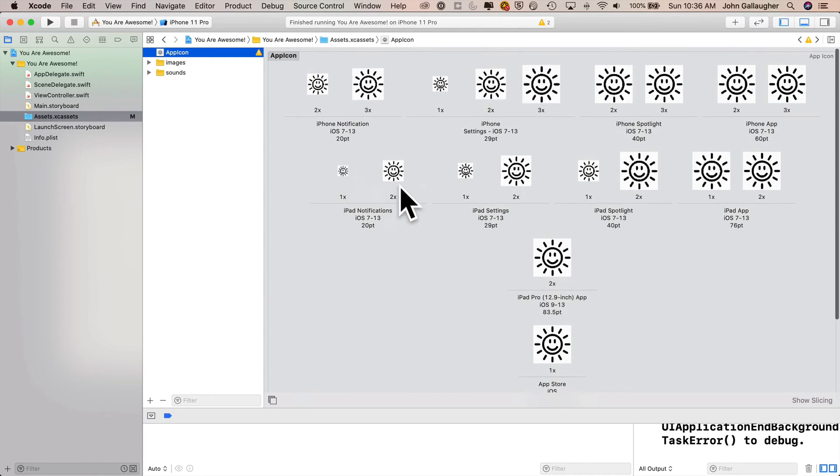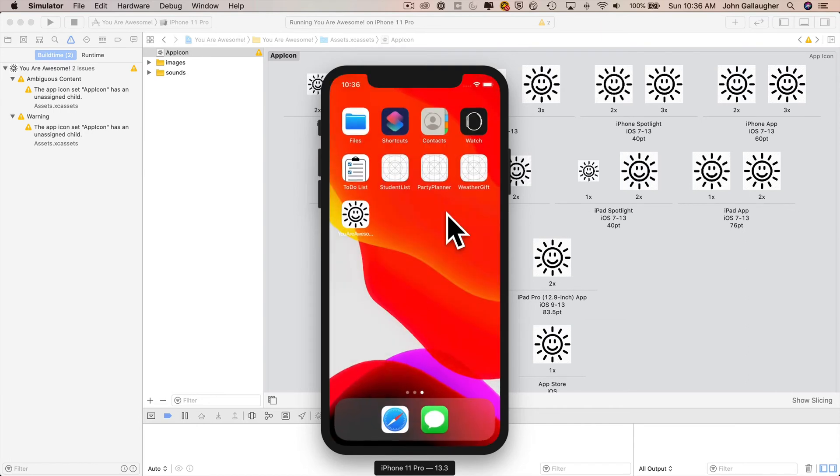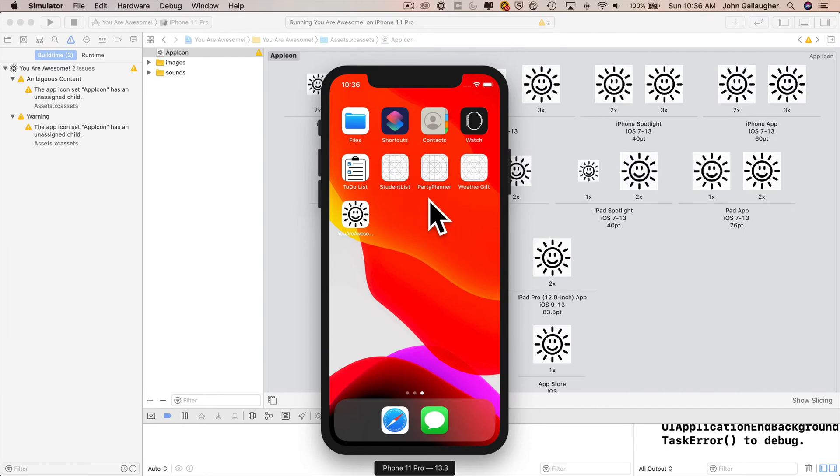Build and run. Let's see this icon in action. In the simulator, we can Shift-Command-H to go home. And we see our smiley son. Nice. Your app now looks very official. Let's put it on your device.